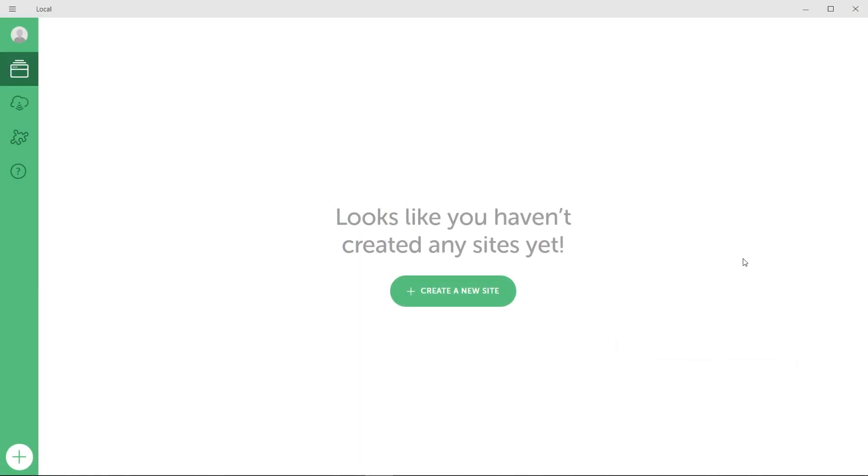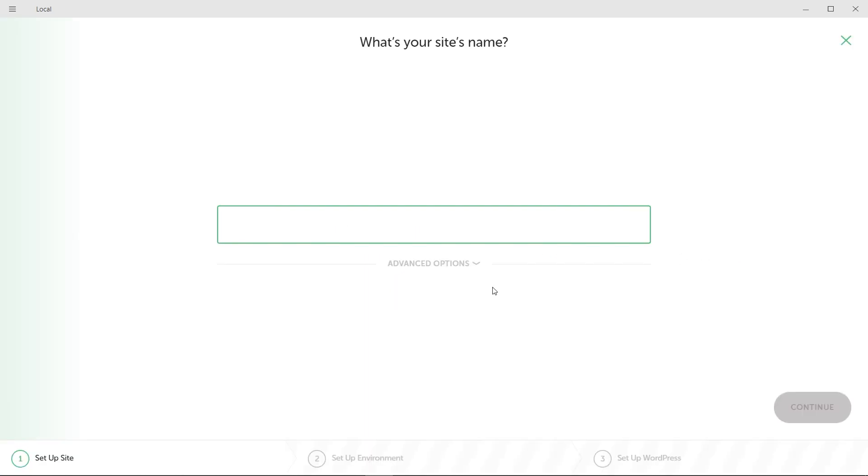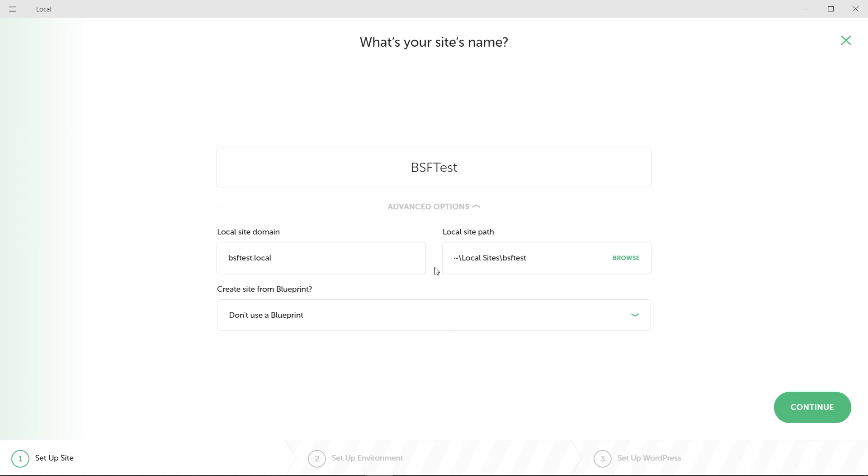There we go. Installation has been completed. And we can also run Local right now. All right, here we are in Local. And this is what it looks like. It's a very clean and minimal interface. So it's really good for beginners as well. And what's really simple is you have a big button right in the middle that says create a new site. Let's go and press that right here. And now we can give a name to the site. It can be anything you want. I'm just going to call it bsftest. And this is just for reference within Local itself. It doesn't actually affect your website.